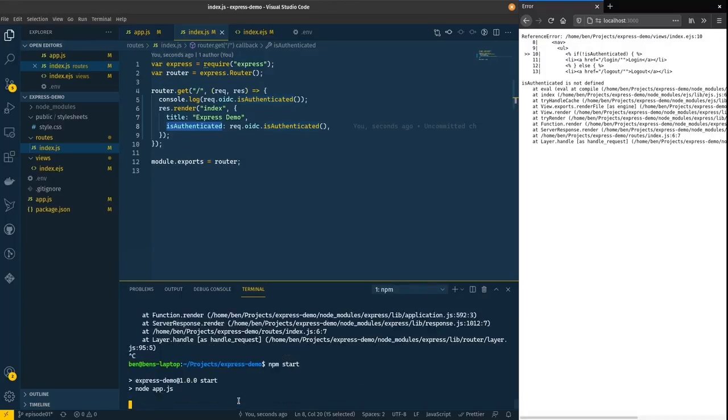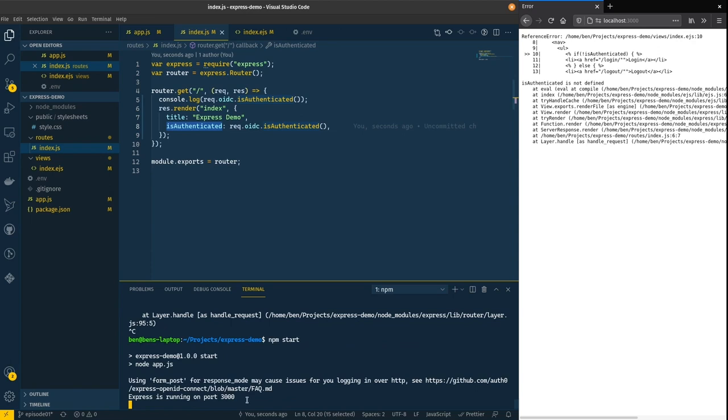If you stick around to the end of the video I'll give you a tip on how to make this part of development a little easier. But for now I'm just going to come in and just restart npm.